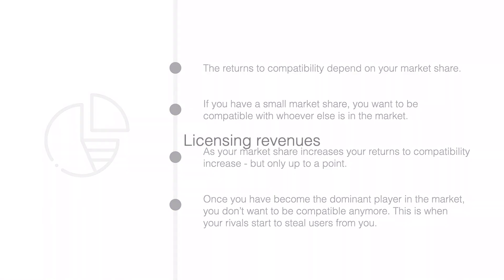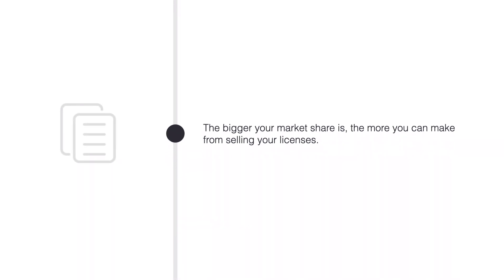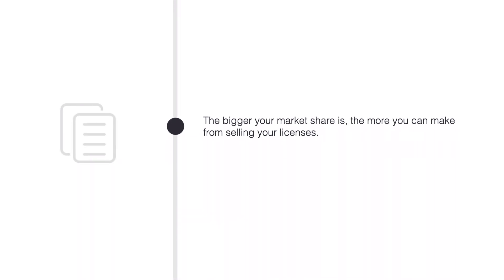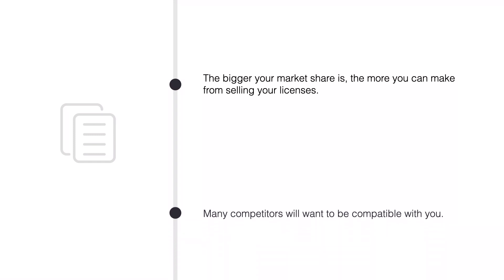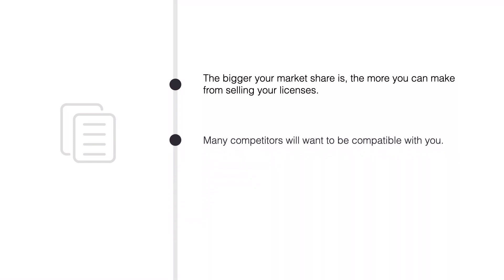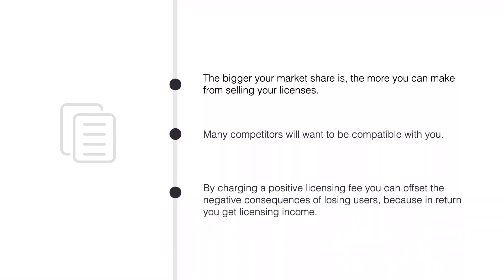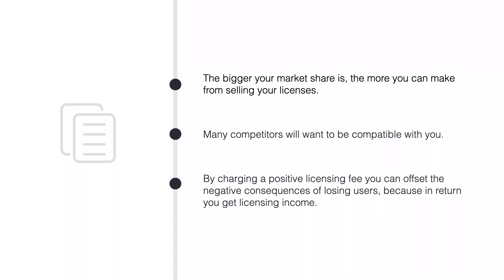Now, what about licensing revenues? The bigger your market share is, the more you can make from selling licenses. Many competitors will want to be compatible with you. By charging a positive licensing fee, you can offset the negative consequences of losing users, because in return you get licensing income.